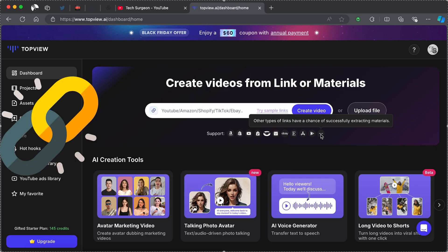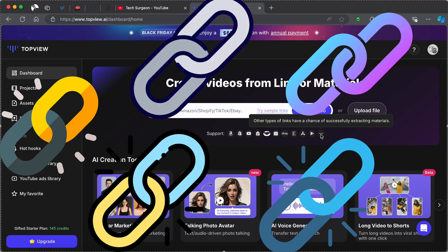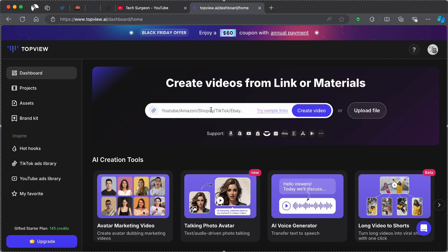Other types of links also have a very high chance of successfully extracting materials when you input it into the TopView AI platform. Now I'm going to go find a product from Amazon and then we're just going to be putting it in the website and we're going to be creating a very simple AI marketing video in less than 10 minutes.